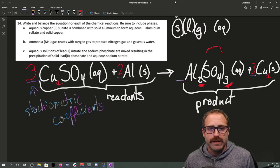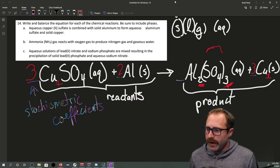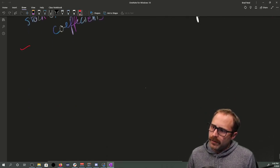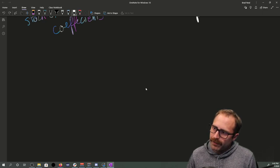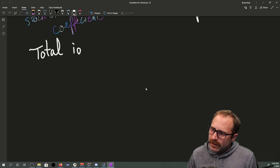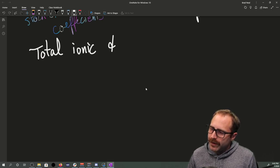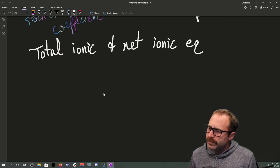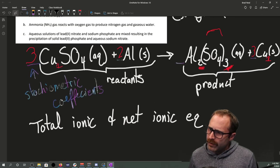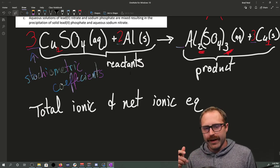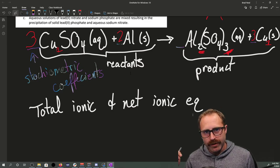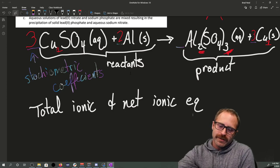Now let's make this a little more fun and write out our total ionic equation and our net ionic equation. To do this, the easiest thing to start with is the total ionic equation. We want to have a balanced chemical equation to start with, so everything we just did is going to be very helpful.